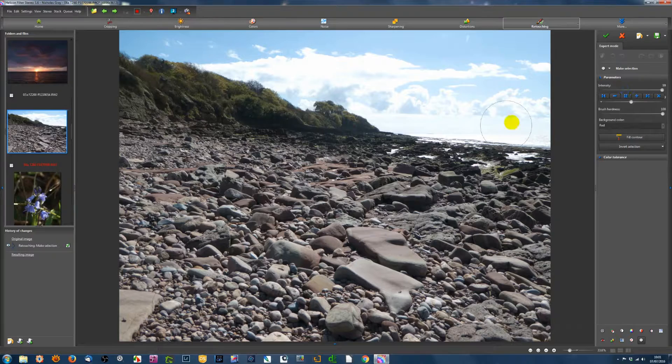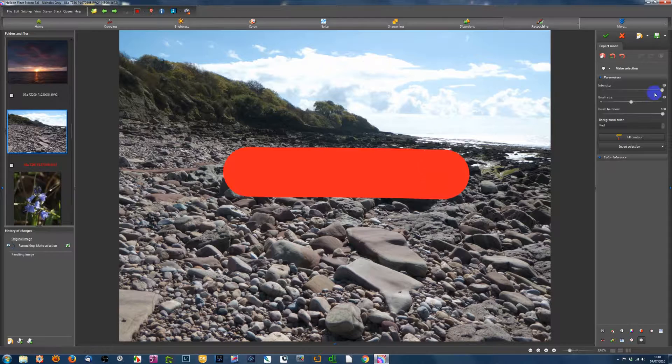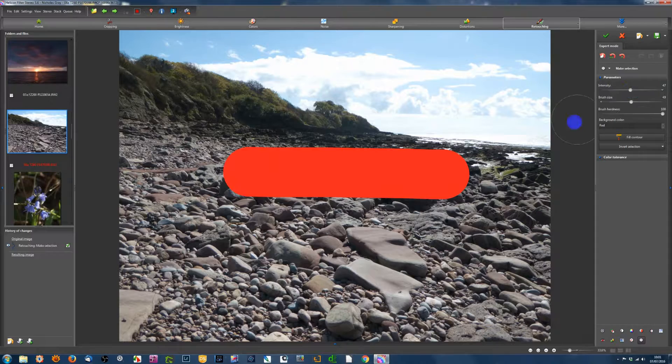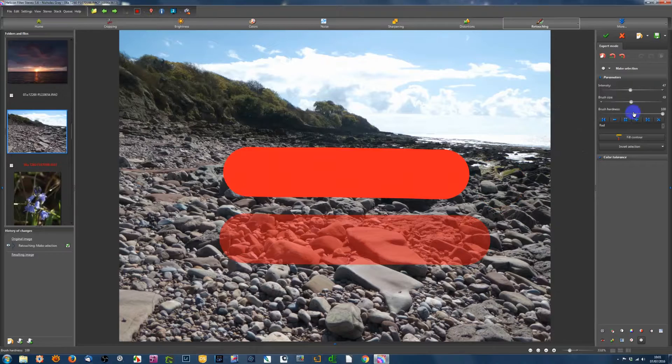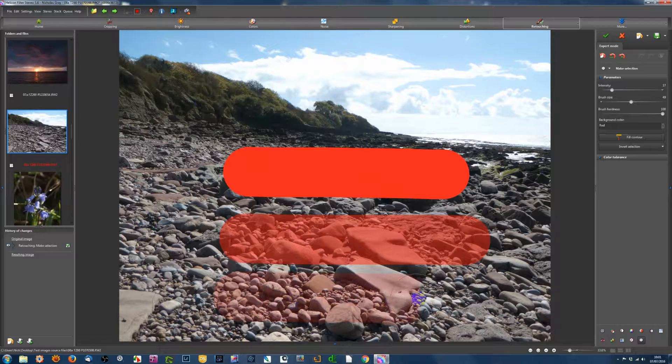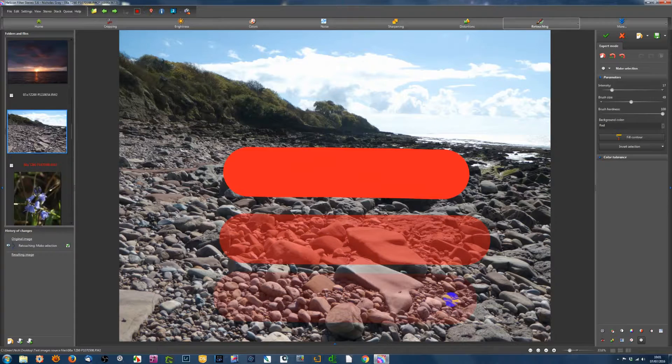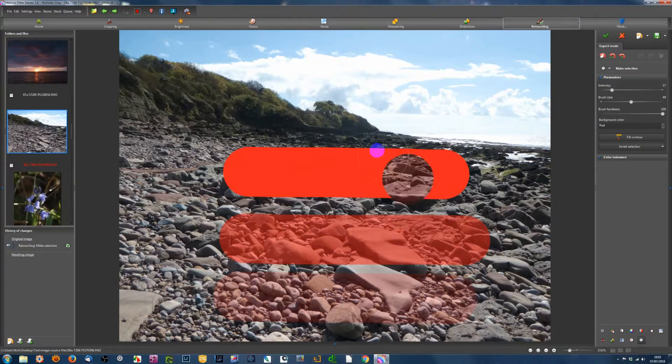The first slider is intensity. So I'll drag out an area. At the moment, the intensity is up full. I'll turn it down to halfway or so and put another area down. And turn it down to a quarter or so.